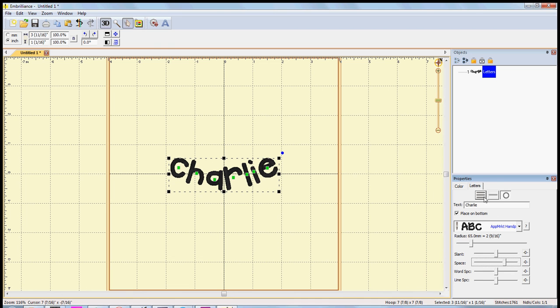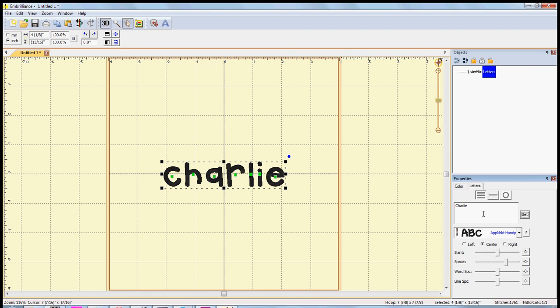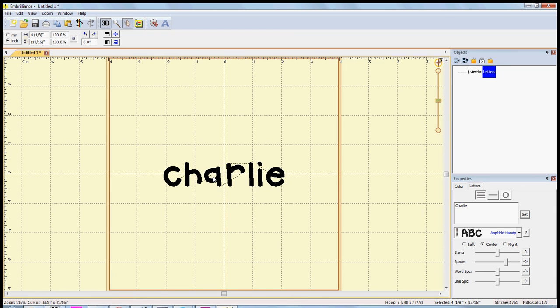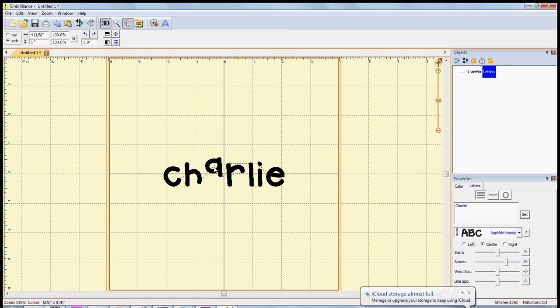And you can see that maybe everything is lined up, but I just really want this A centered a little bit more between the two letters. I can move just that A if I want to.